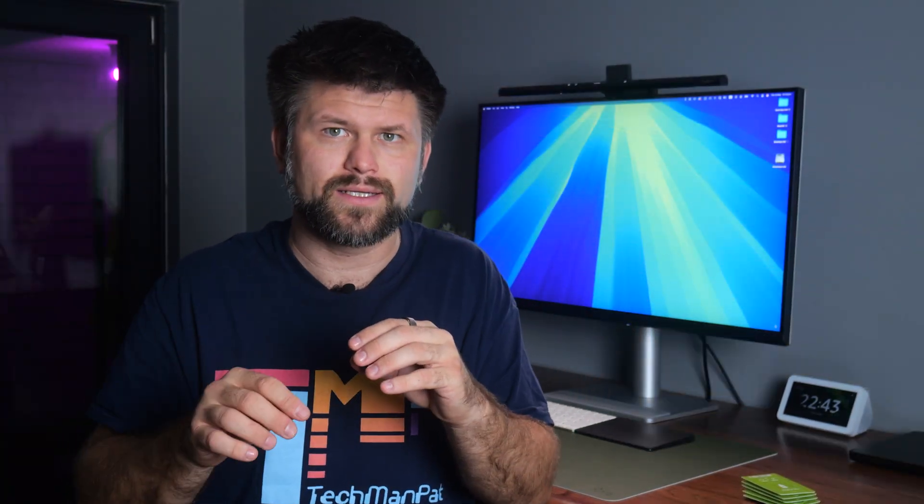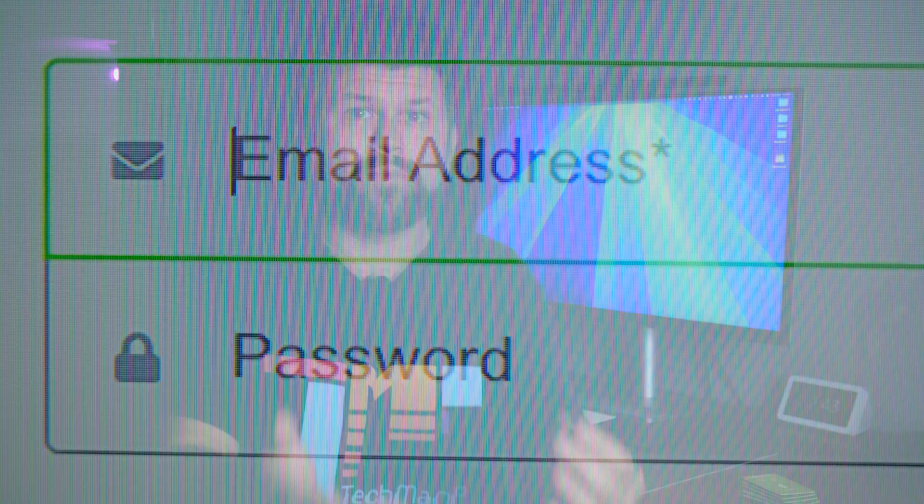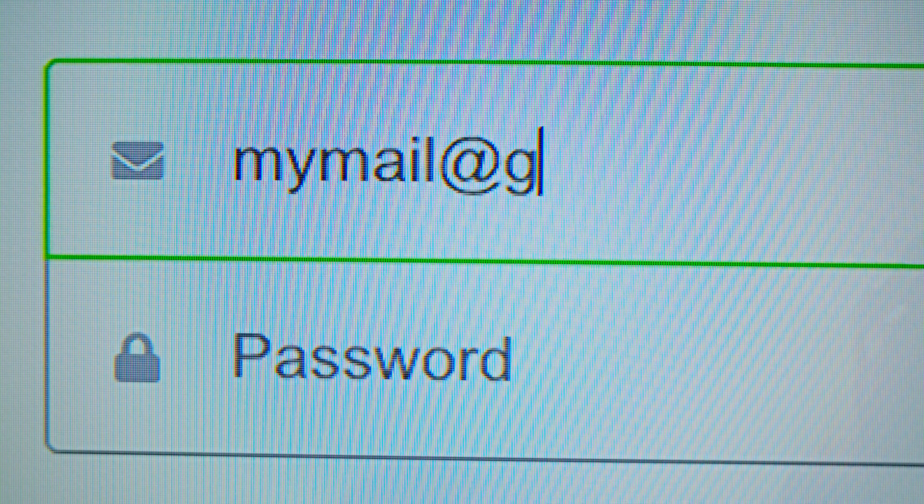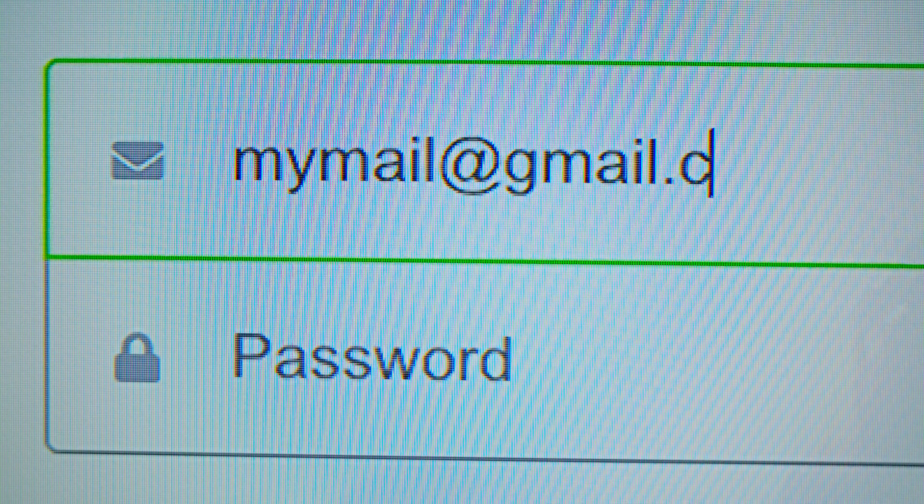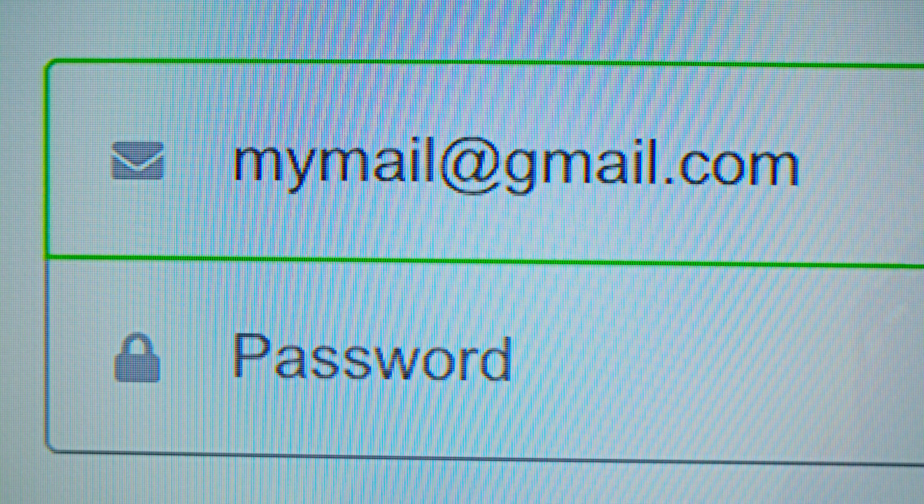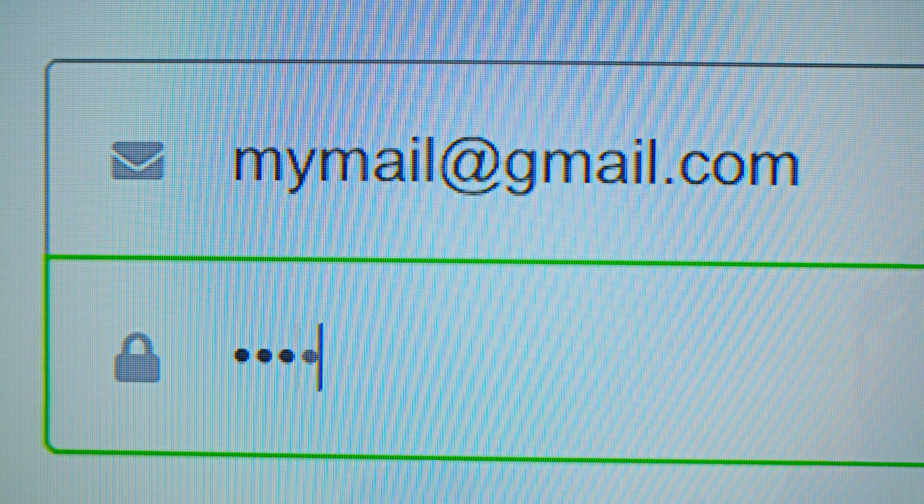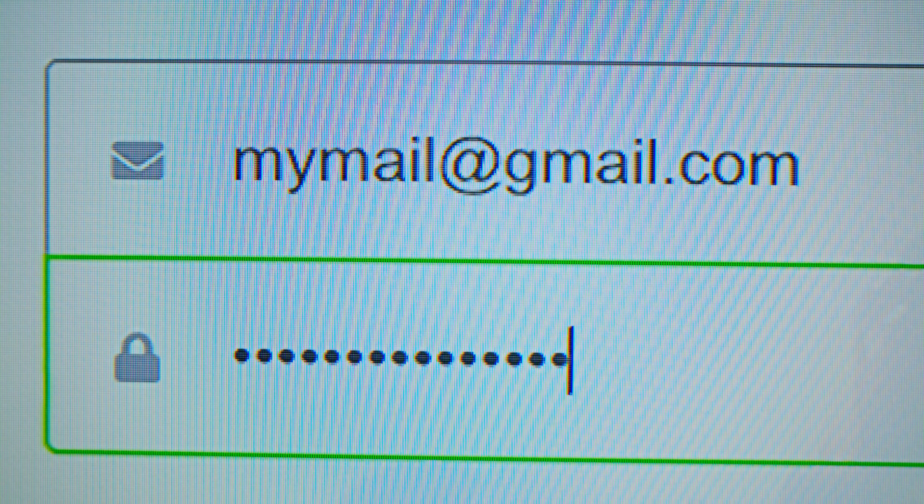Normally, when you log into something like an email or bank account, you type in your password. But if someone else gets your password through a phishing scam or a data breach or just guesses, they can log in too. But a YubiKey stops that. Even if someone has your password, they still can't get into your account unless they also have your YubiKey. The literal, physical item right here.